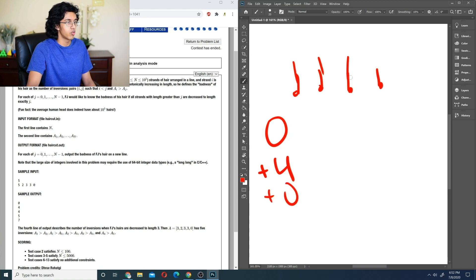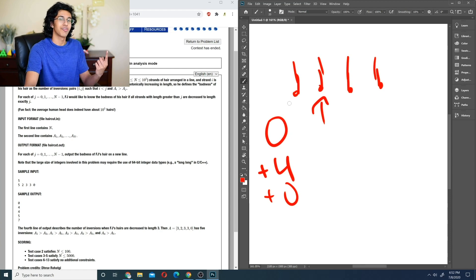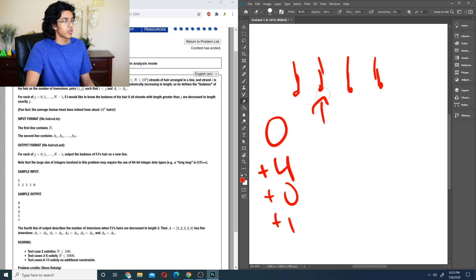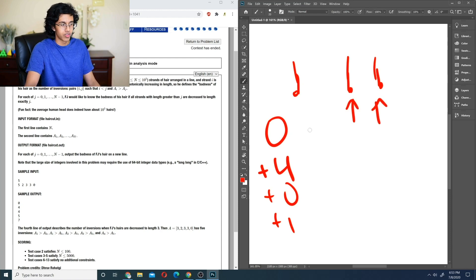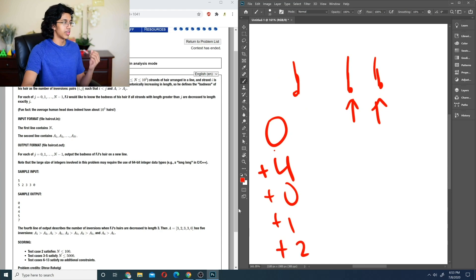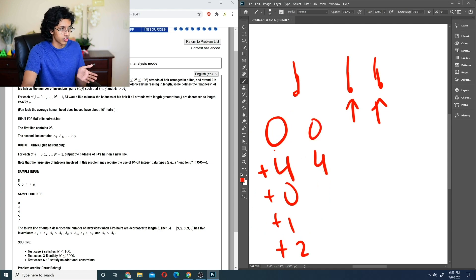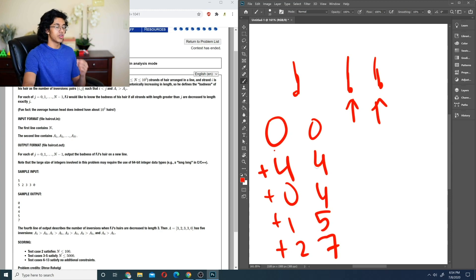Now this guy stops growing — we look at how many guys on the left are still growing: just one, so we add one. That's because this guy stopped growing but the one to its left keeps growing, so next time it'll be taller and create an inversion. Then these two guys stop growing: one guy still growing to the left of each, so plus one plus one equals plus two. Combining: zero, then add four → four, add zero → four, add one → five, add two → seven. We've got an algorithm!